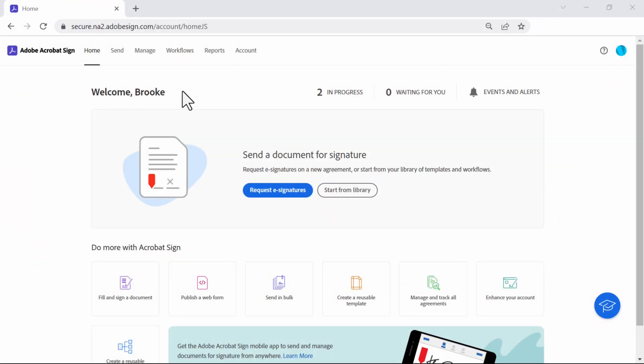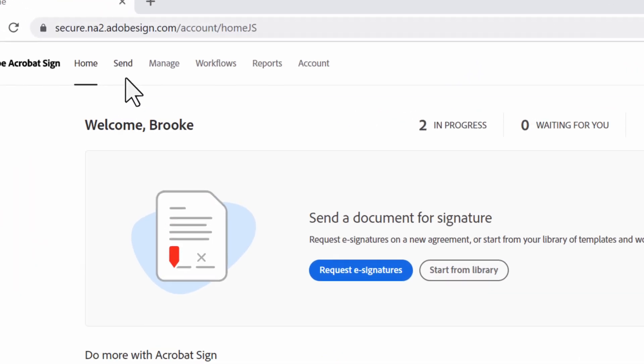I'll start by showing you how to send agreements and configure your recipients. To get to the send screen, go to send or request e-signatures.